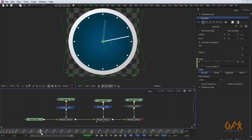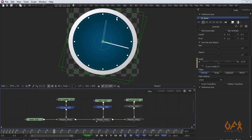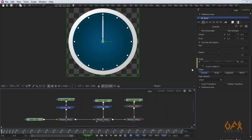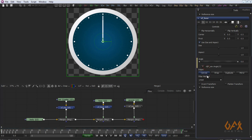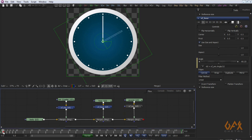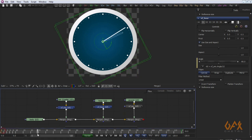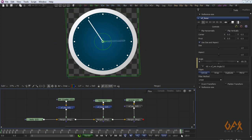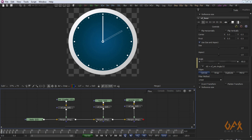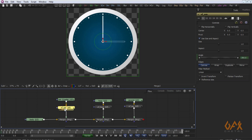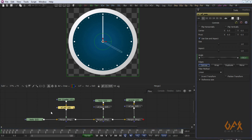Now someone might say they want to start the time at 2 o'clock — right now it's 12 o'clock, which is zero degrees. Minus 30 degrees is 1 o'clock, minus 60 degrees is 2 o'clock. So I add minus 60 to the expression, and by default it now shows 2 o'clock and rotates correctly. I change the minute animation to minus 720 degrees for two full rotations.